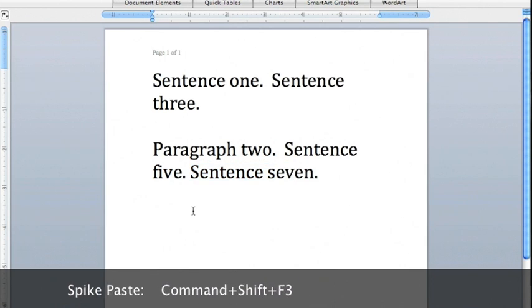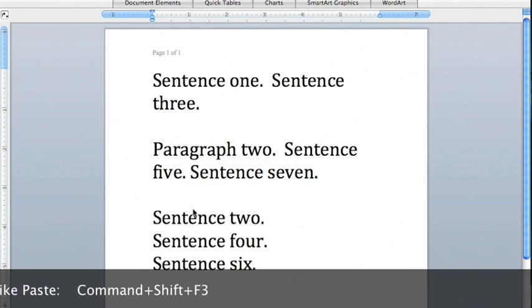All the sections will be pasted in that spot in the order they were cut. Note that the spike will only cut text, it won't copy, so be sure you want the text removed from its original location.